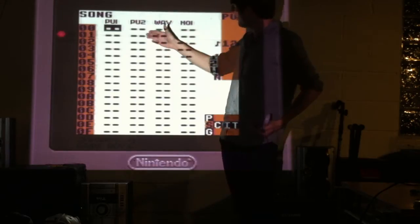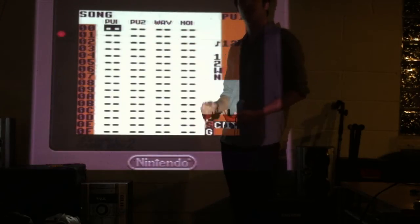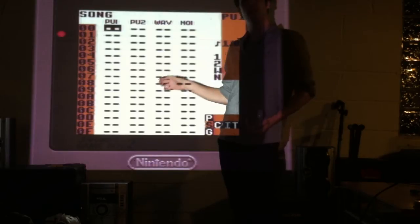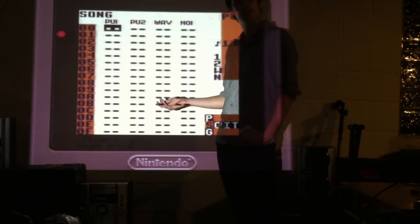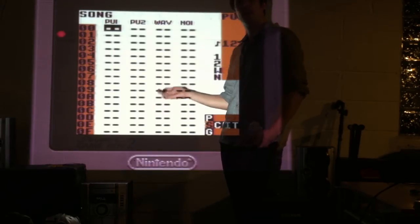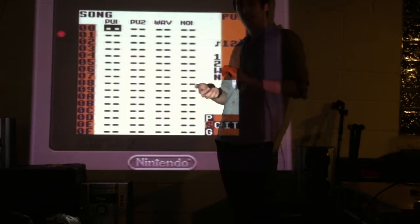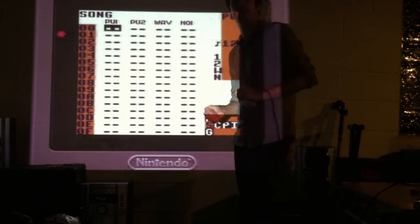And so in the Pulse 1 and Pulse 2 channels, you have control over kind of the bleeps and the bloops that a lot of people make connections with chip music.